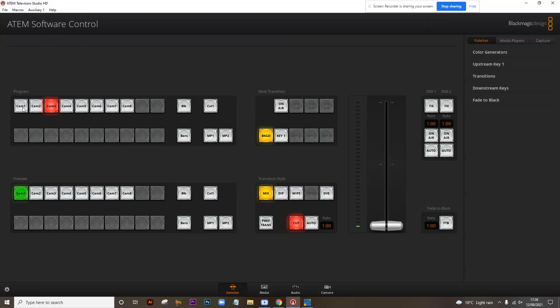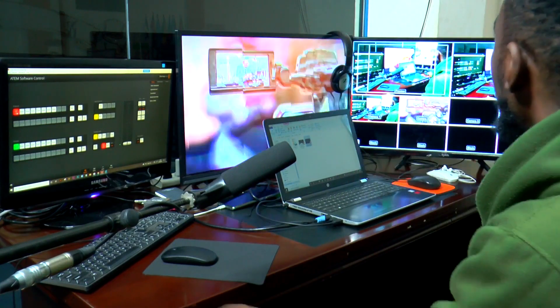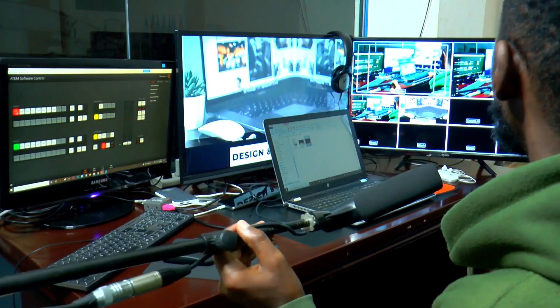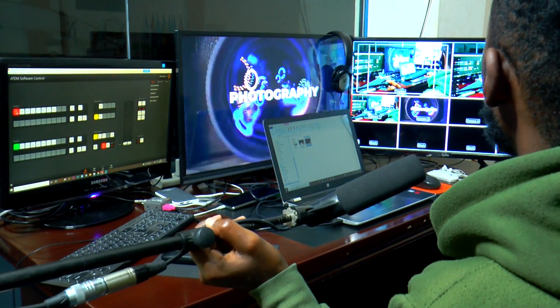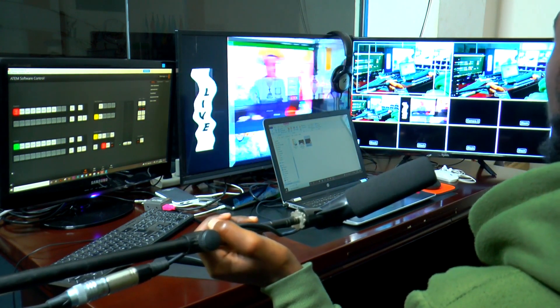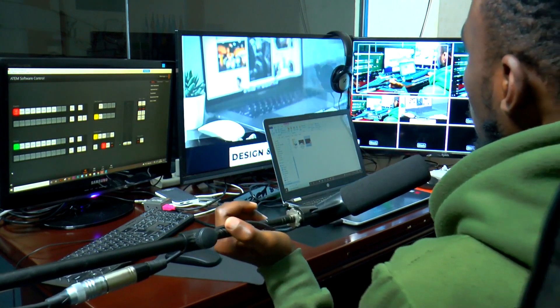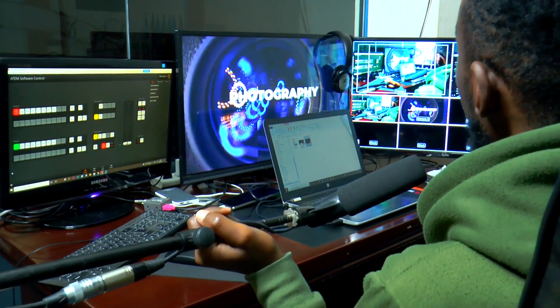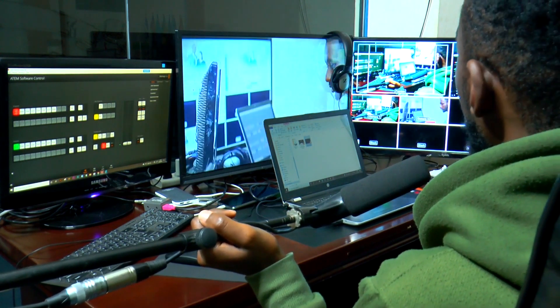If I change the output to, say, camera 1, you can see on the screen with the multi-view that the camera feed is what's on the preview and program. But here on this TV connected to the AUX, we still have the feed from the laptop — a video playing on loop.